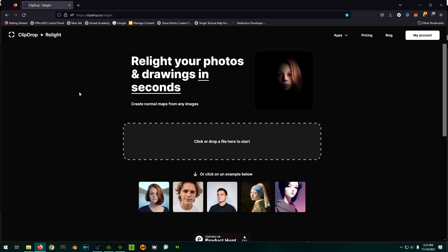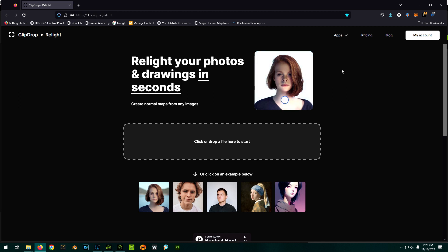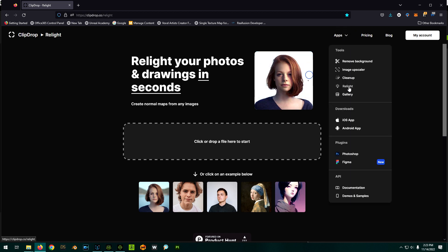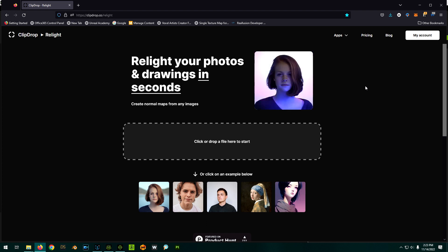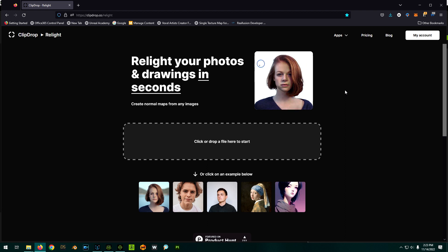ClipDrop.co. This isn't an advertisement — I'm not getting paid for it or anything — but I did just find it and thought I'd share. They have a few apps, but the most interesting one is the Relight one. You can sign up for free and use up to a 1K image, but for anything bigger you have to sign up for like $5 a month or $60 for the year. Anyway, let's play around with it and I'll show you how it works. It's pretty cool.